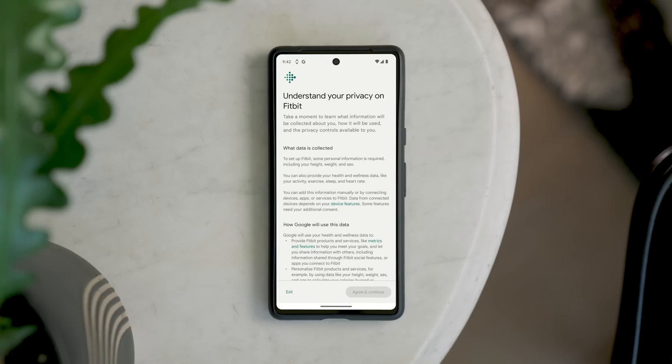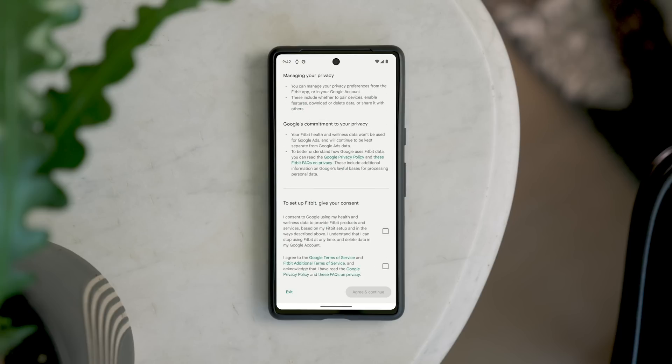The app will walk you through setting up your Fitbit profile and how to manage your data and privacy. Google is also committed to your privacy — your Fitbit health and wellness data won't be used for Google Ads and will be kept separate from Google Ads data. Tap Agree and Continue.